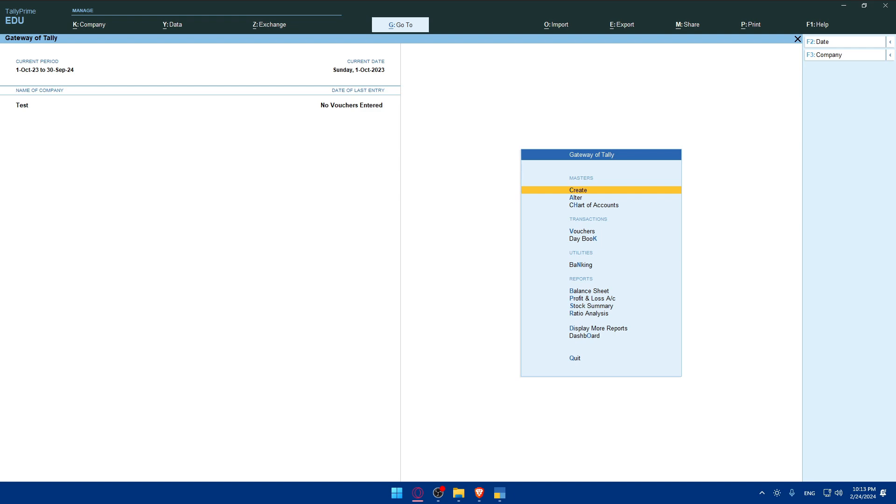After enabling e-invoice, take a moment to verify the settings and ensure that they align with your business requirements and regulatory obligations. Make any necessary adjustments as needed. Once you're satisfied with the e-invoice settings, save the changes to apply them in Tally Prime. This will activate the e-invoice functionality for your invoicing processes.